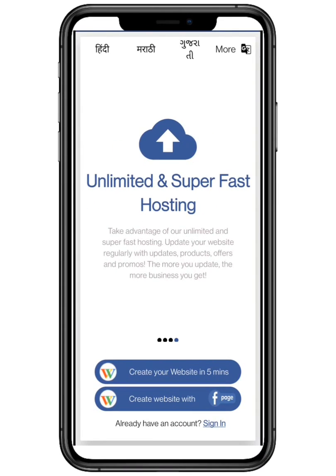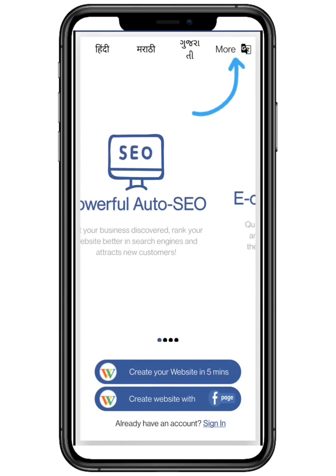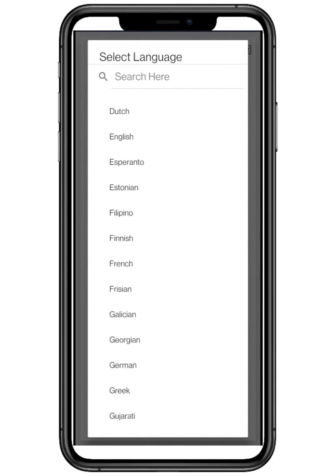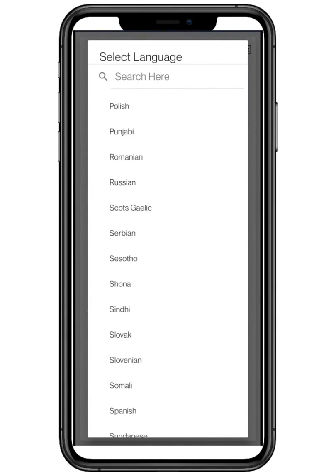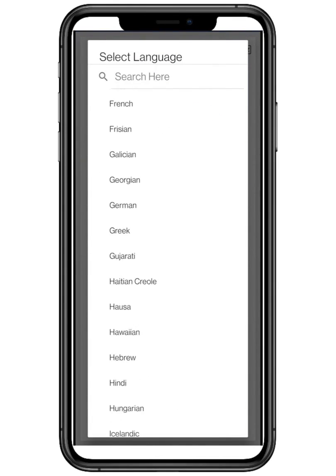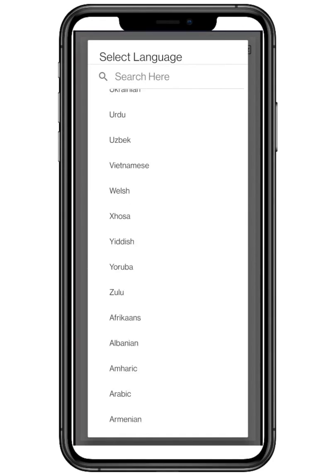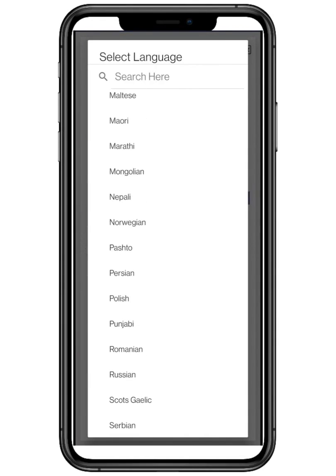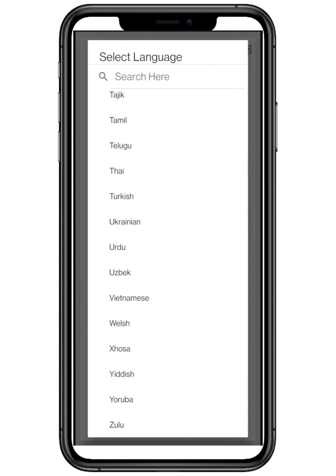You can also change the language. Click on more and select any language according to your preferences. There are more than 50 plus languages available.